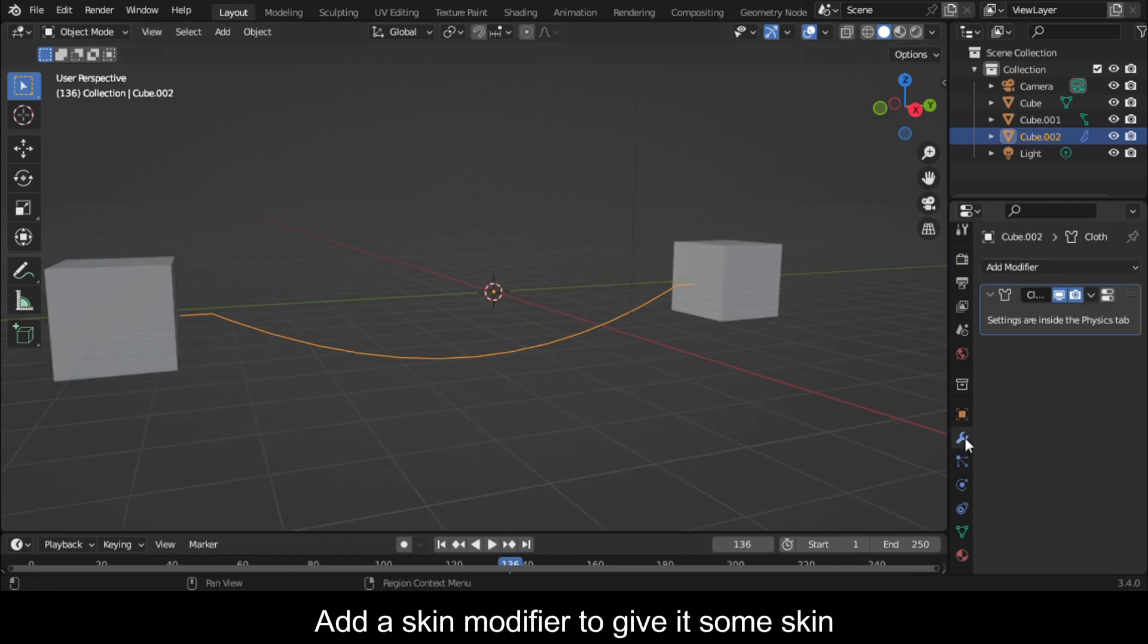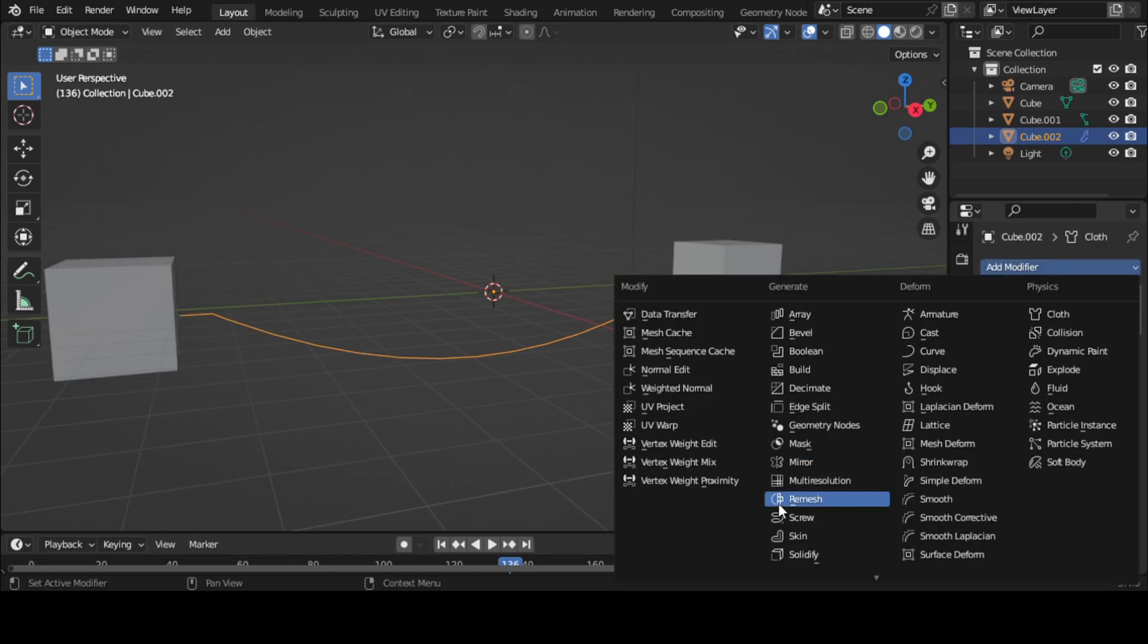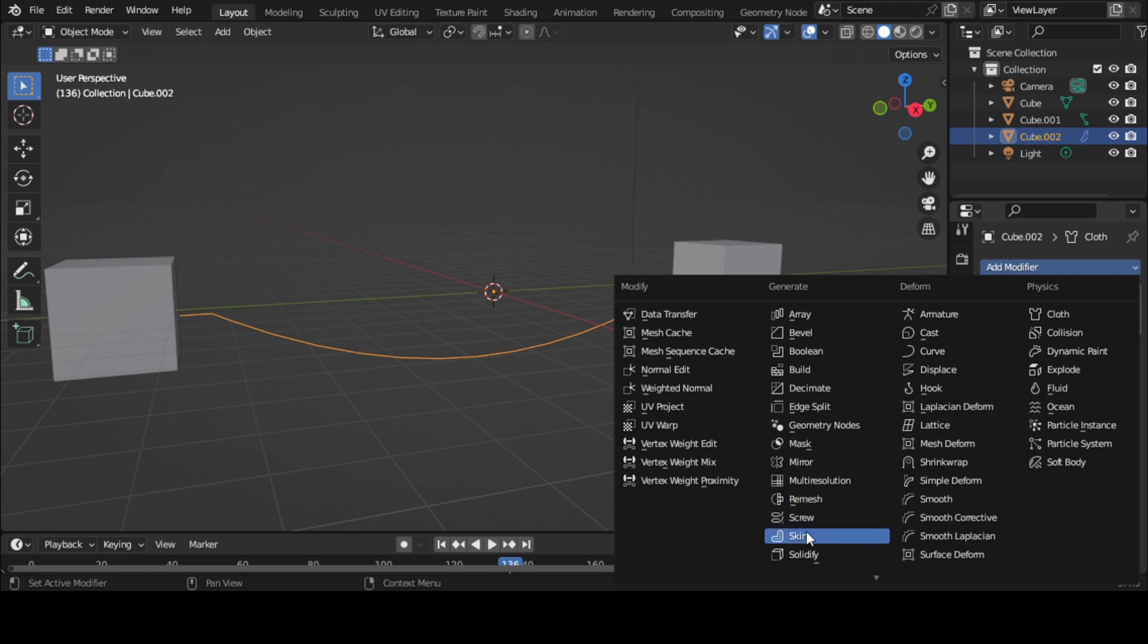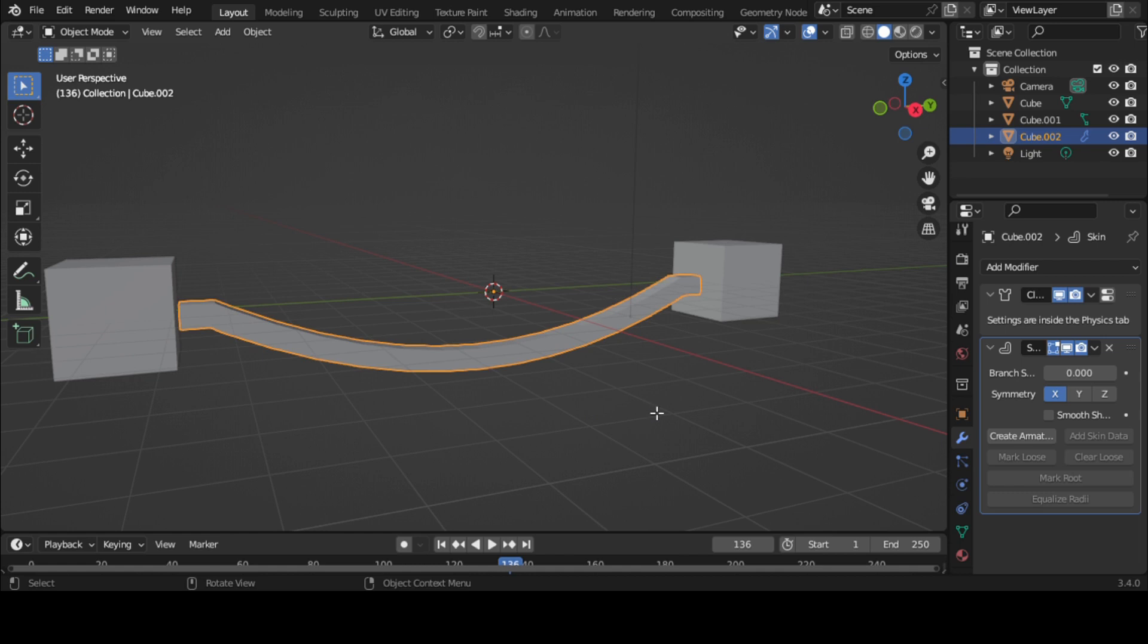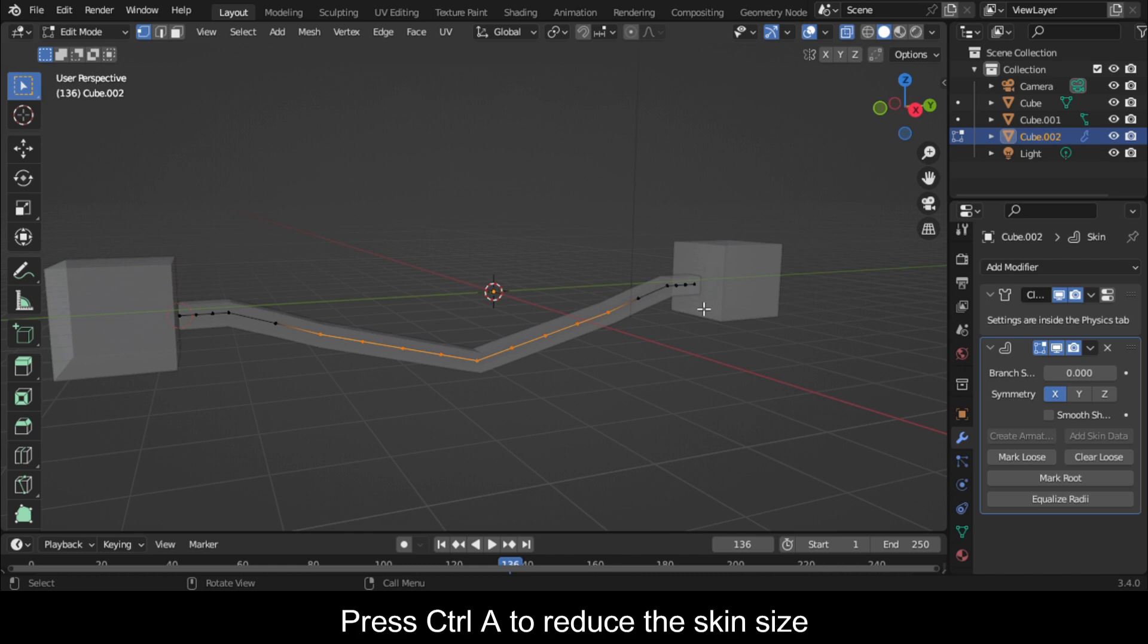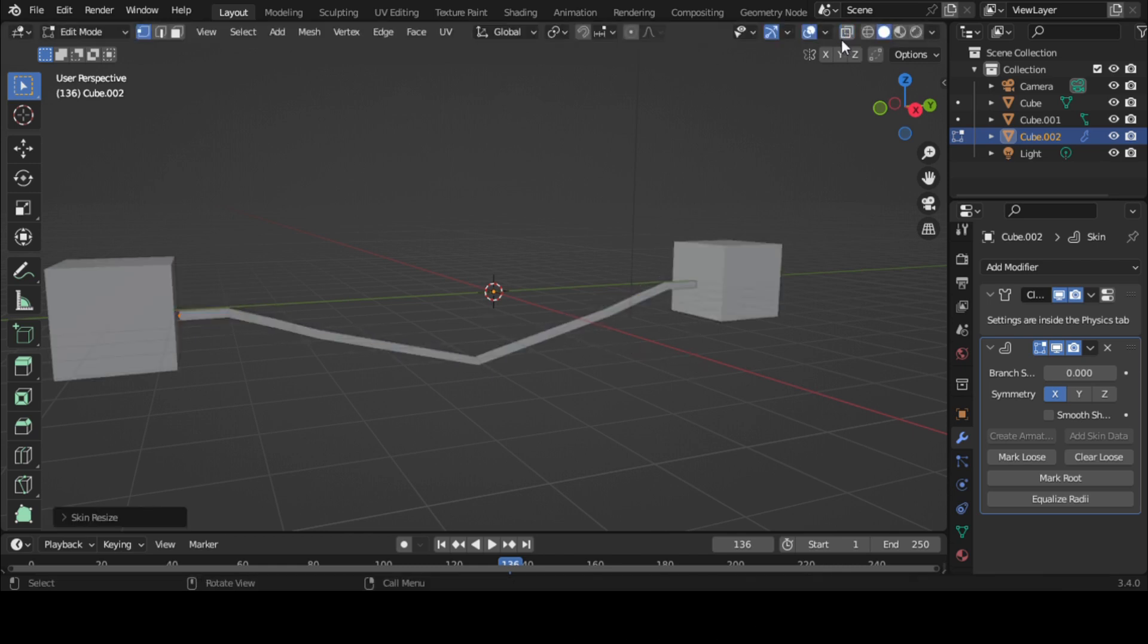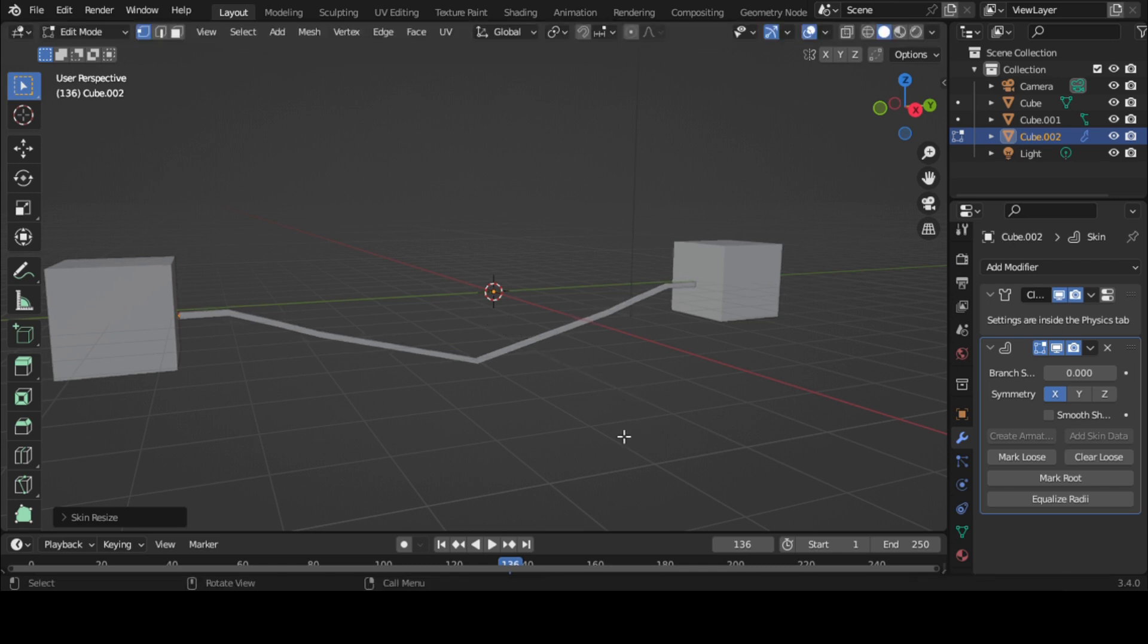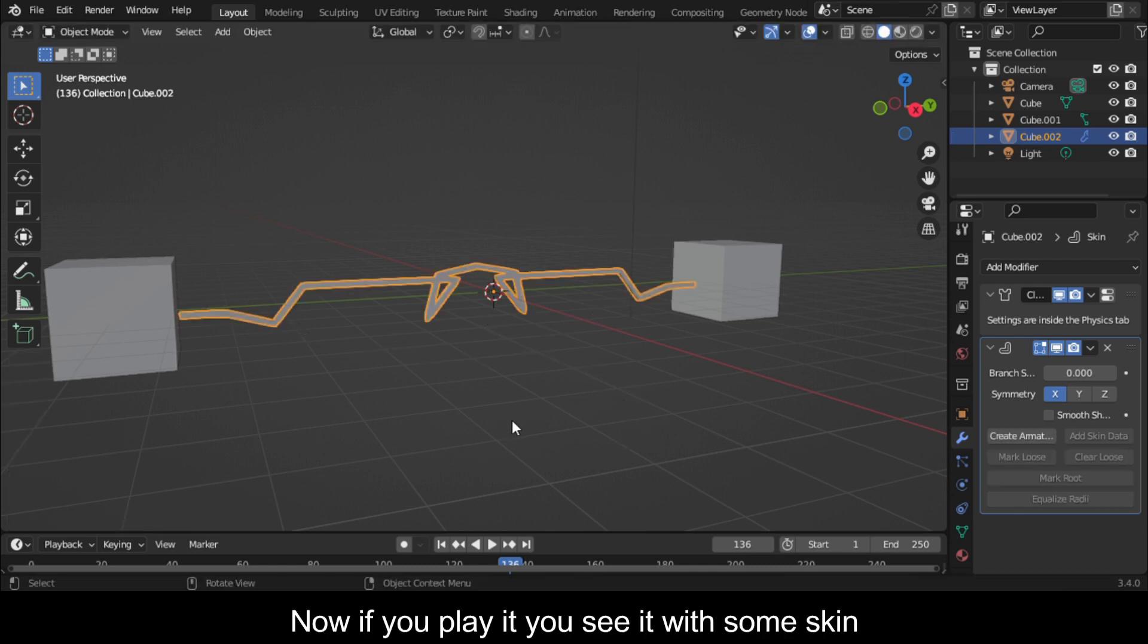Add a skin modifier to give it some skin. Go to edit mode. Select all the vertices. Press Ctrl+A to reduce the skin size. Now if you play it, you'll see it with some skin.